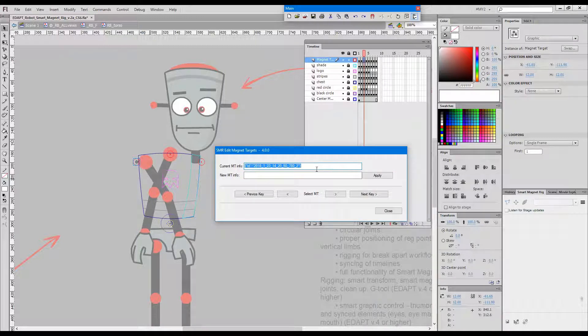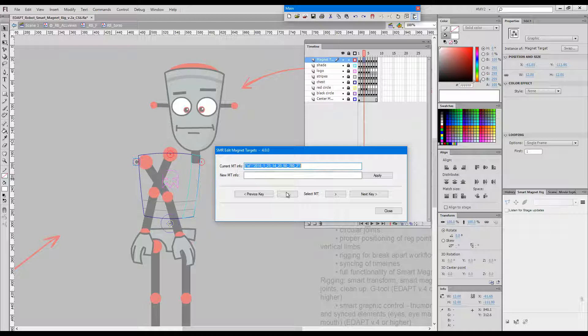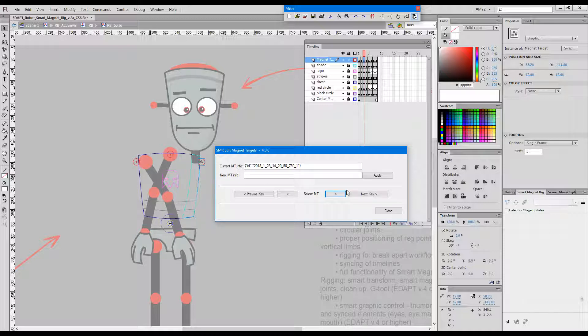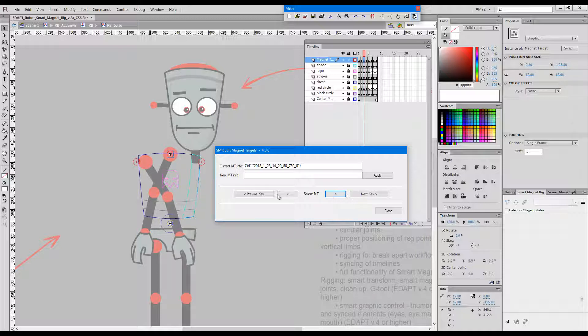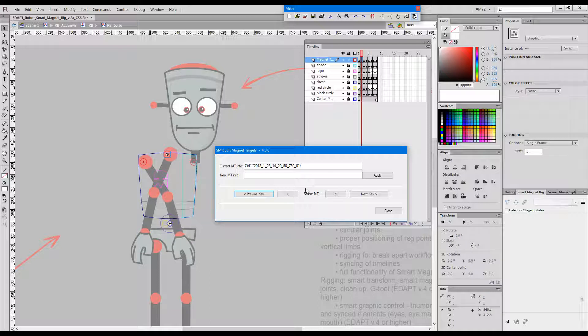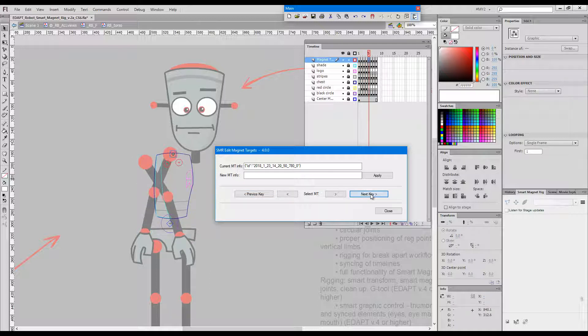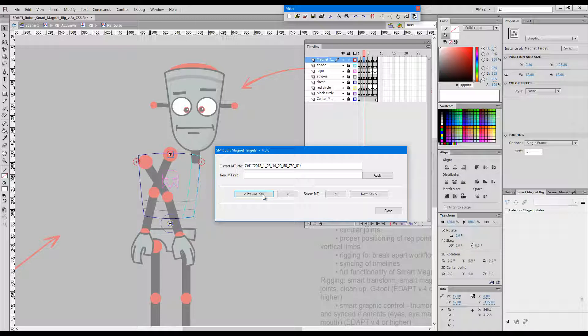The dialog shows us the metadata that is written invisibly in the individual magnet target. With these buttons here with the arrows we can cycle as you can see through the magnet targets in the current frame. And with these buttons here we can jump back and forth through the keys on our timeline.